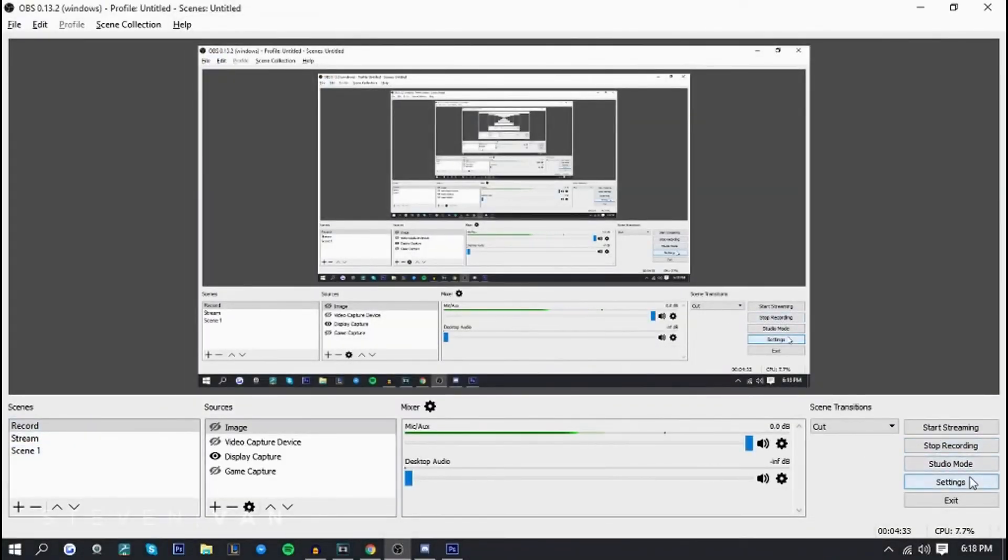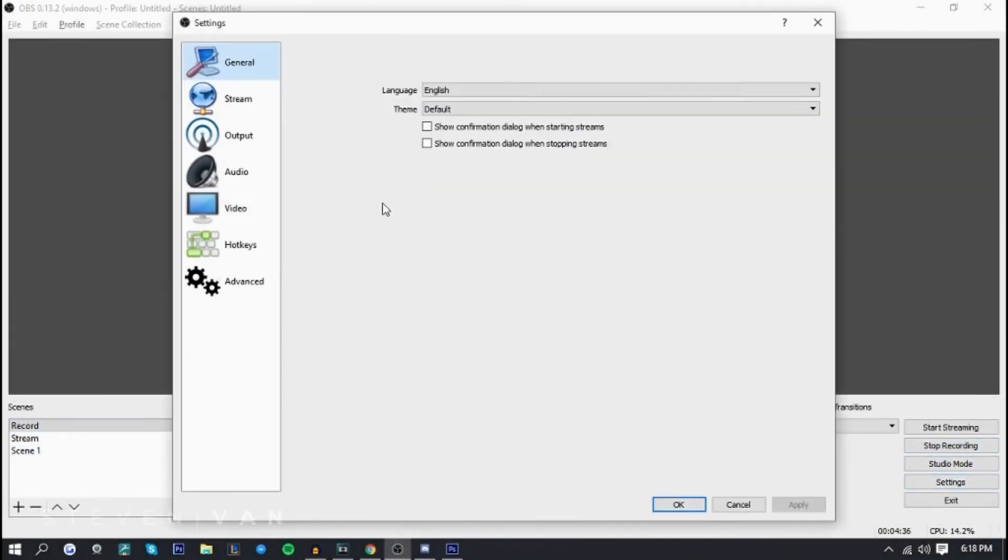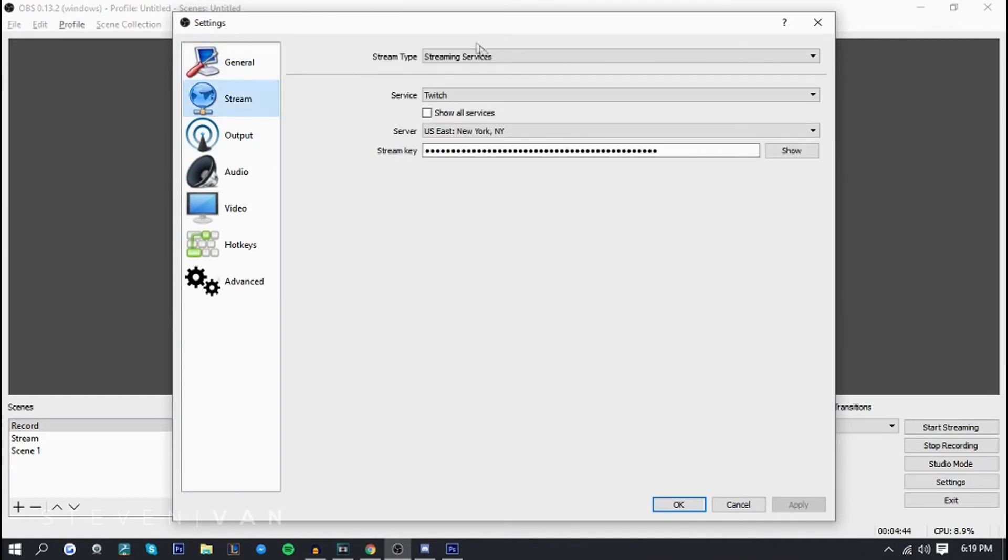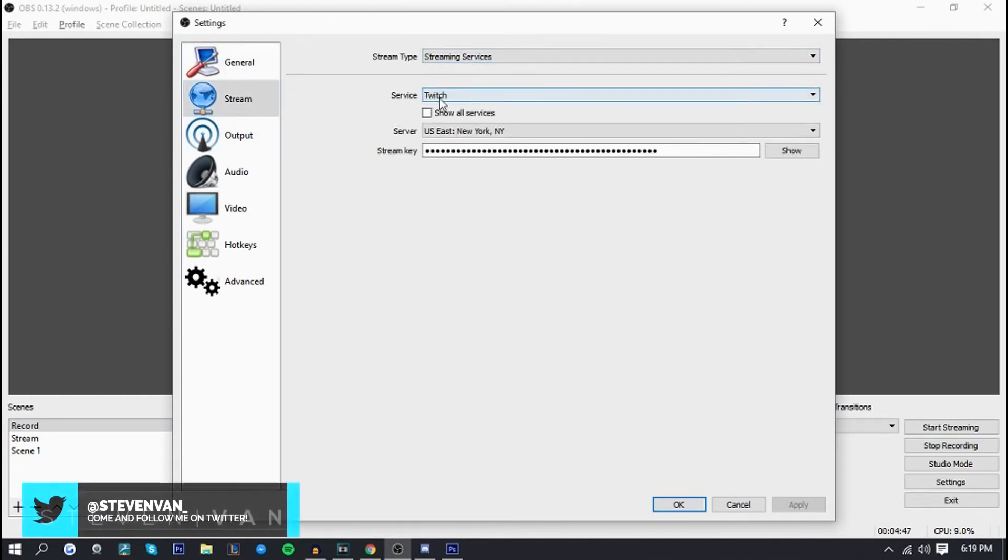The next thing you want to do is go into settings. Mine might look different than yours because I'm using the studio version. But it should say something like broadcast settings, stream, live stream, something like that. You just want to select that. And it'll ask for your service.